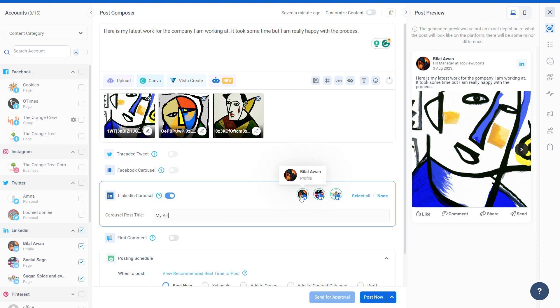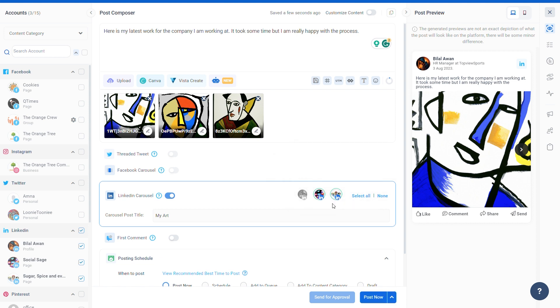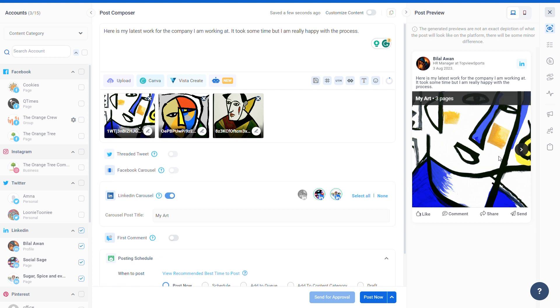You can unselect the LinkedIn profiles or pages you don't want your post to go to as a carousel. Default multiple images, as shown earlier in this video, will be posted to the unselected LinkedIn accounts.